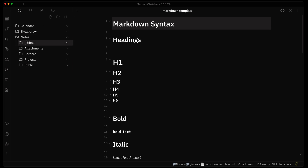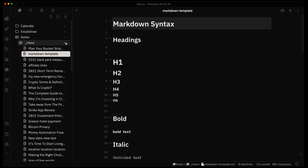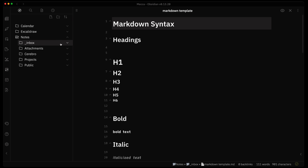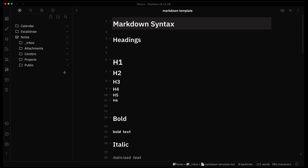First I want to show the default explorer window. This is technically not the default default because I'm using a theme, so things look a little different. But the file explorer tab shows you all your folders, you can expand to see different files, add a note, add a folder, and sort things — that's pretty much the plain vanilla out-of-the-box capability. Let's look at a plugin that completely enhances this experience and takes it to another level.